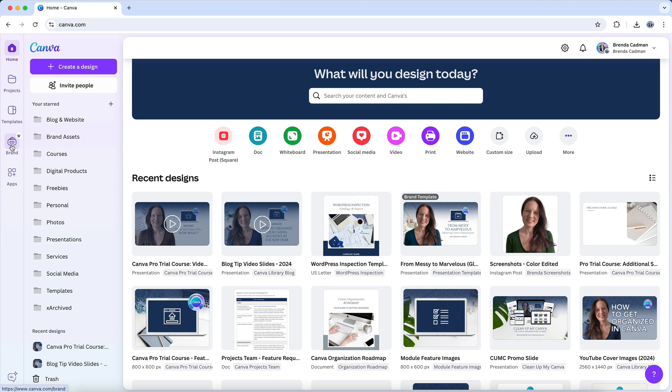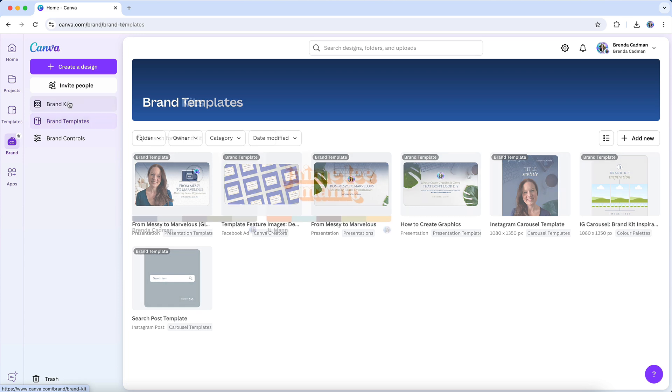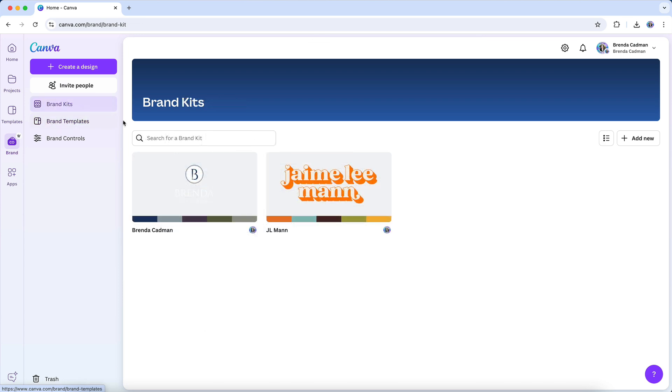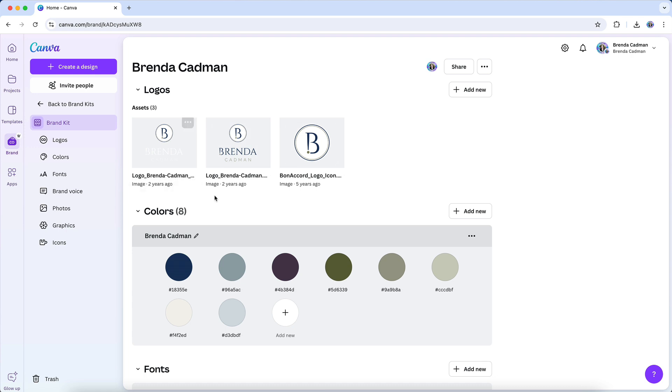Now I am making a bit of an assumption here that you already have some sort of visual branding in place and you're in a position where you simply need to carry that into Canva so you can utilize it across your marketing materials. I'm going to talk about what components you'll need to add into Canva and how to do that.